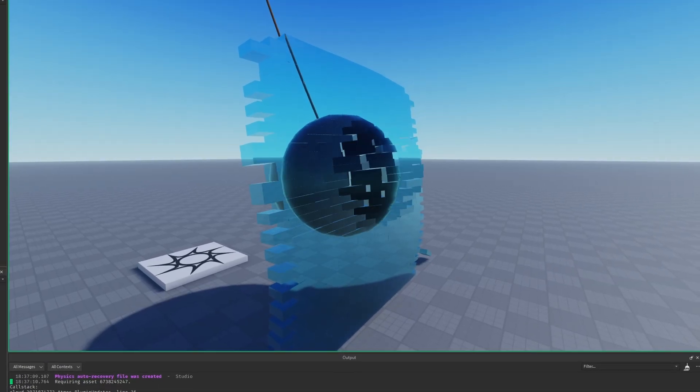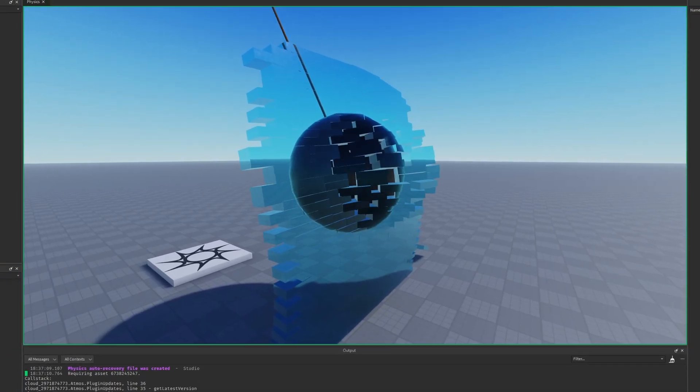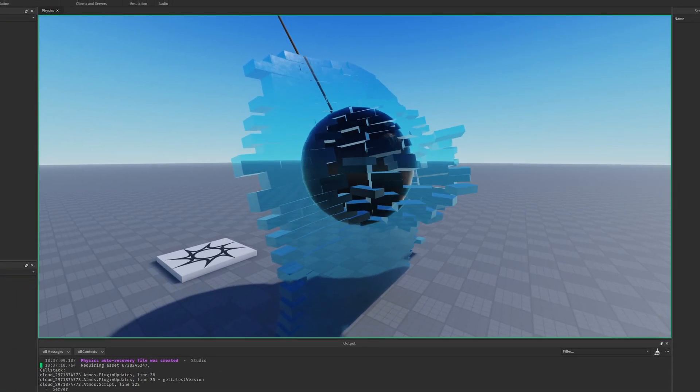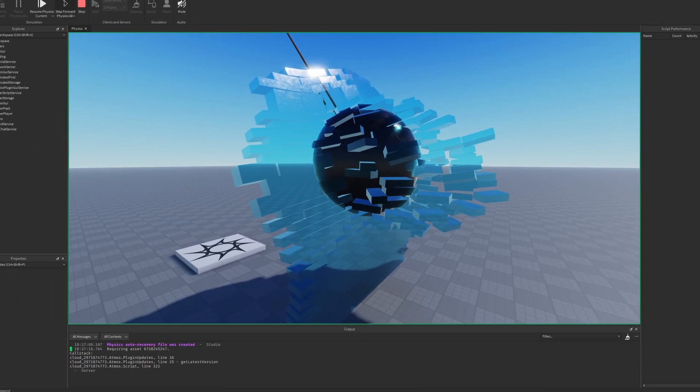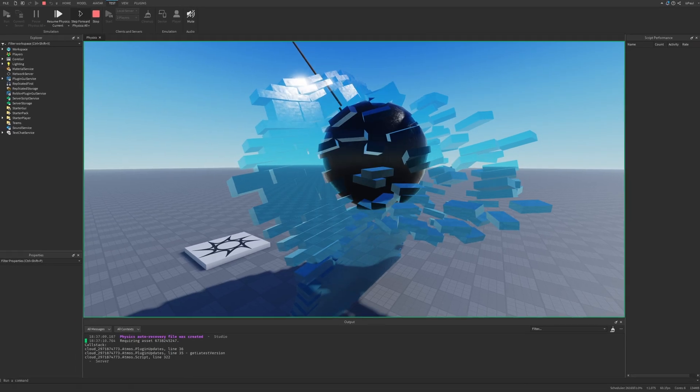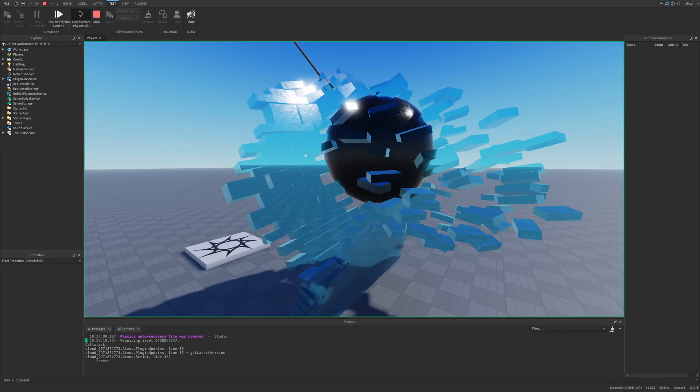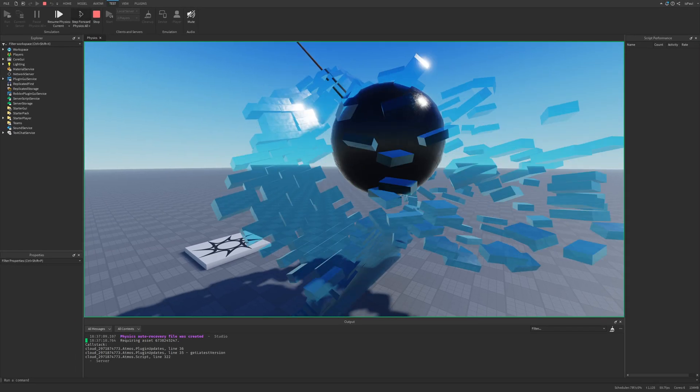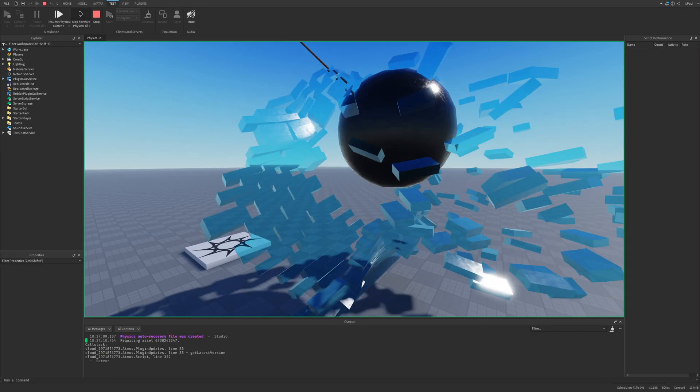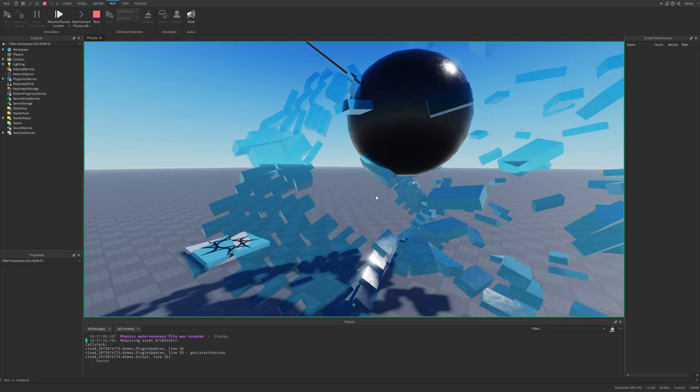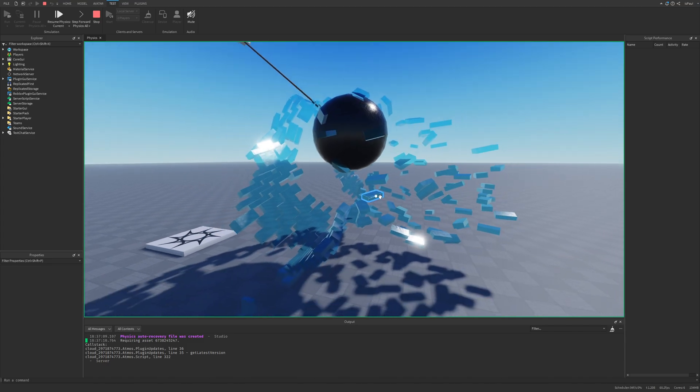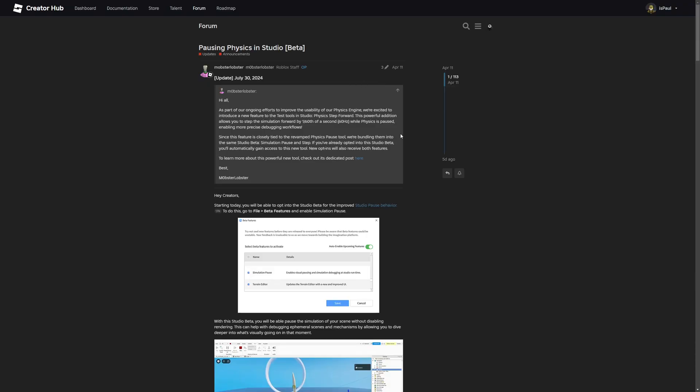So we have recently gotten a pretty handy update about being able to pause the playtest physics simulation and I've yet to make a video on it, so well here I am. As usual, leave a like and subscribe to the channel and let's get into the video.